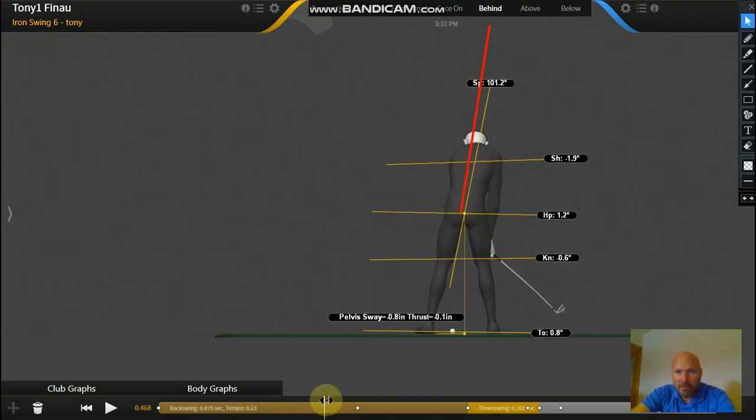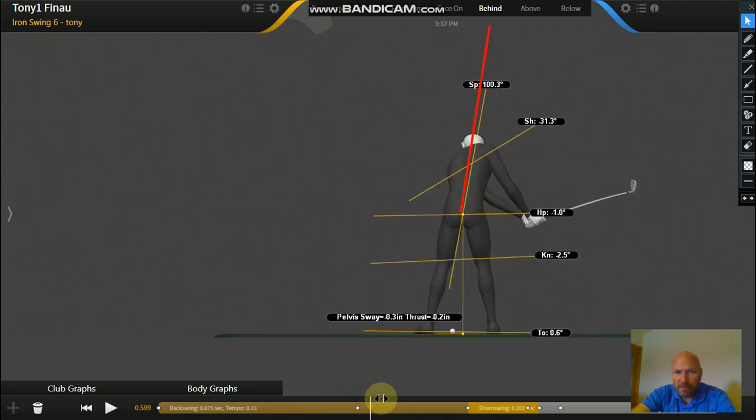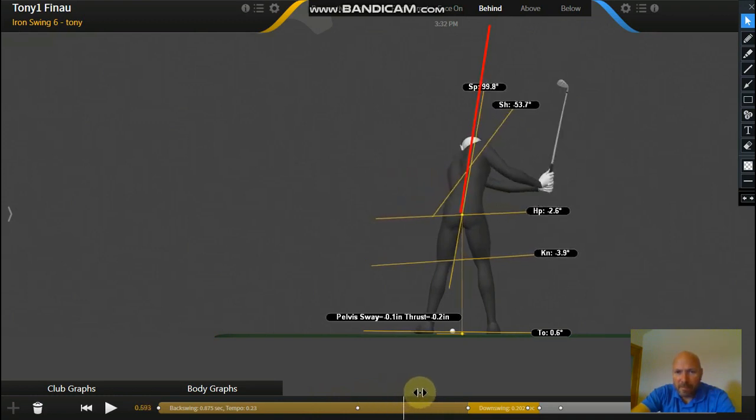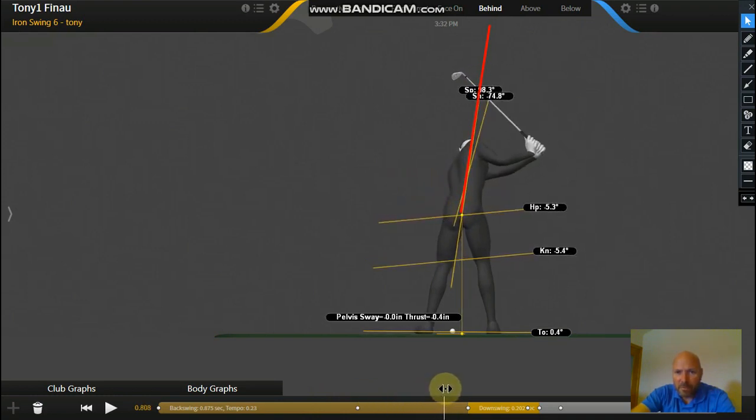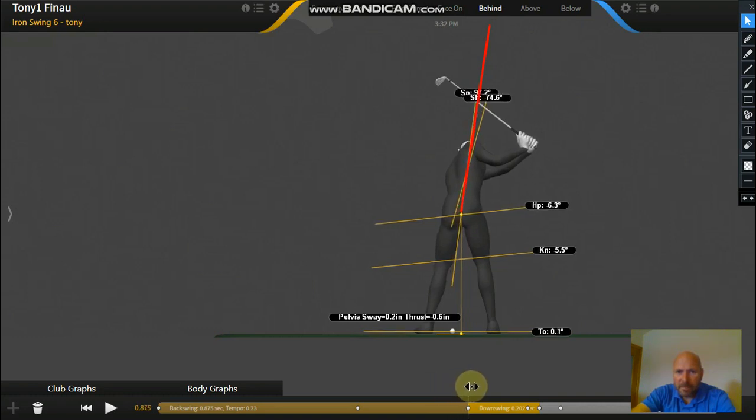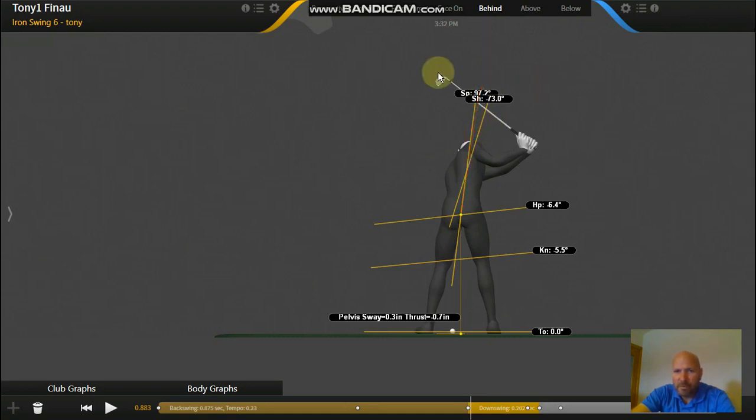There he goes, 101.2. So now he's obviously tilting away a little bit more as his hips have just moved off center a little bit on the way back. Now if we watch from this point onwards we're going to see that number dropping down, getting back to where he was around about there, and actually tilting more towards the target. And now it's about 97.2 degrees tilting towards the target.